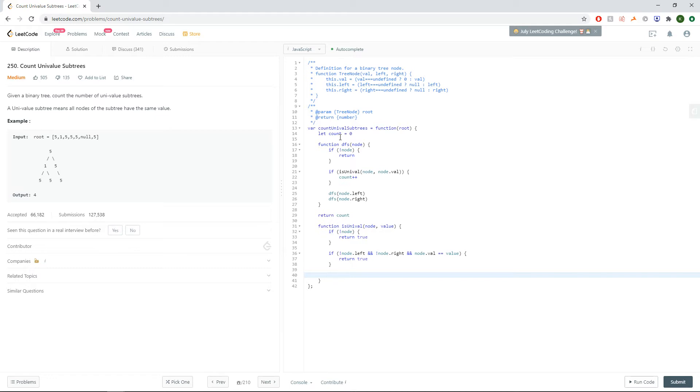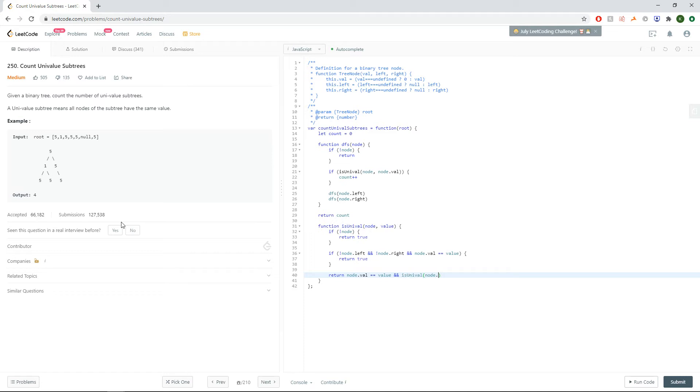And finally let's talk about the last edge case where we just check the left and right subtree recursively. So return node dot value equals value and the left and right subtree. So it is univalent node dot left equals the value and it's univalent node dot right equals the value.